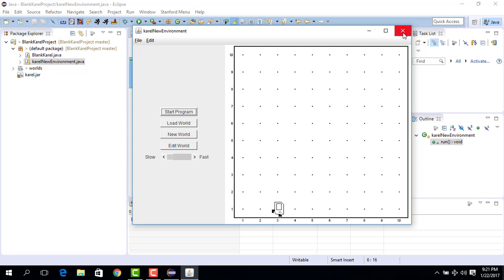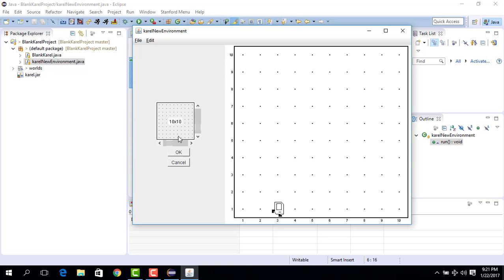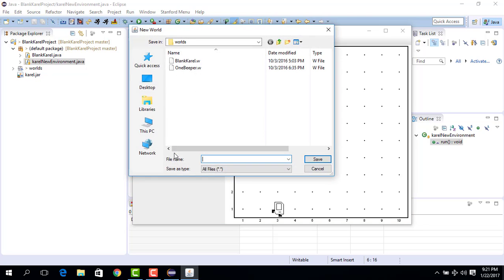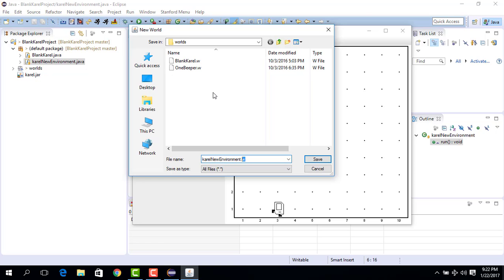Wonderful. Now we would like to change this environment. For that, what we do is we do new world. We keep the shape as it is, so 10 columns, 10 rows, or we can say 10 streets, 10 avenues, okay. And what we do is basically change the name to carol new environment. It has to be the exact same name that we use for the class with a dot w, where w stands for world, meaning carol world. So we say save.